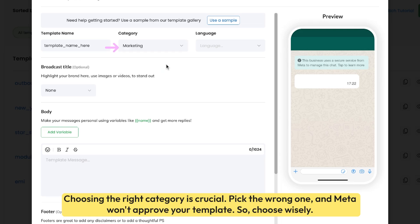Choosing the right category is crucial. Pick the wrong one and Meta won't approve your template. So choose wisely.